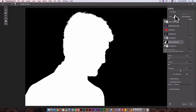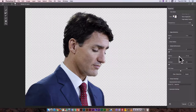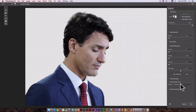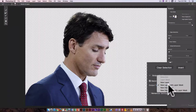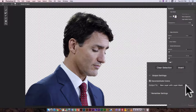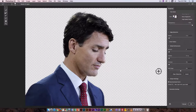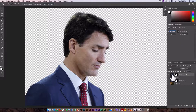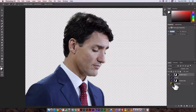Now I can choose how I want to jump back into the regular Photoshop workspace. I'm going to select Decontaminate Colors and New Layer with Layer Mask, so I still have a backup of my original layer. I'll click OK.